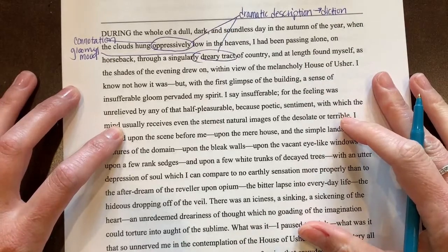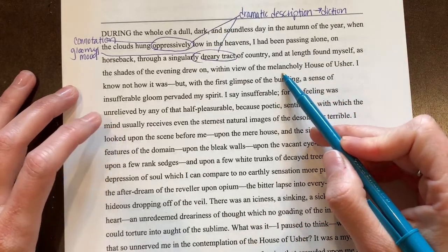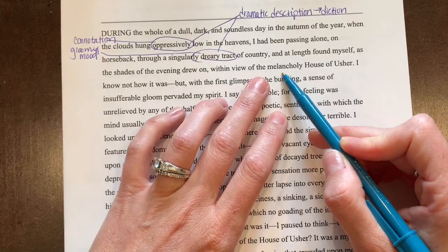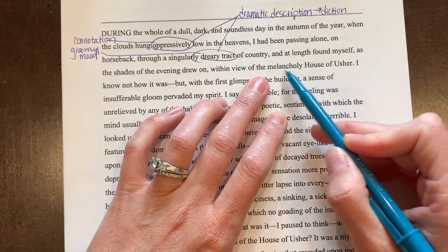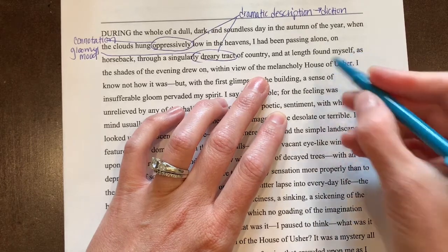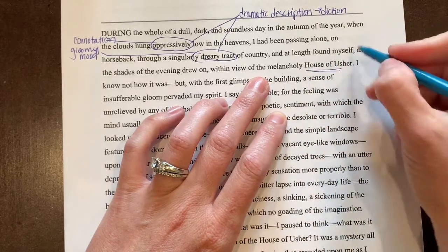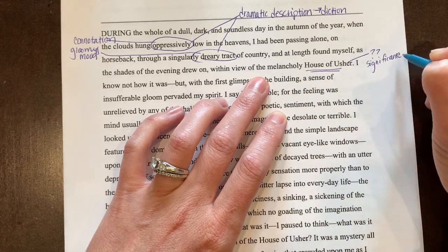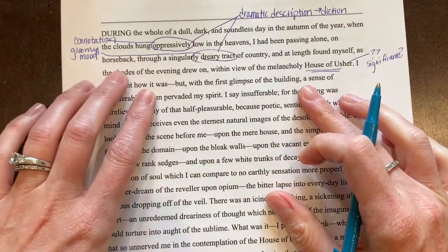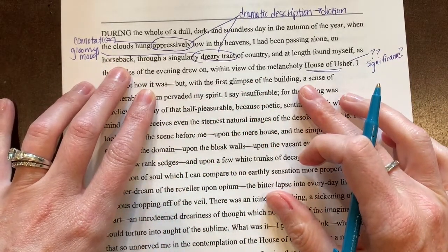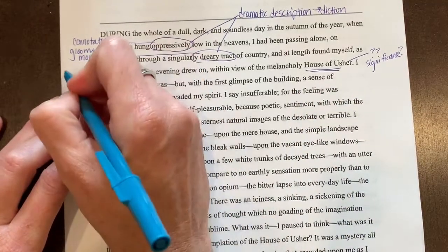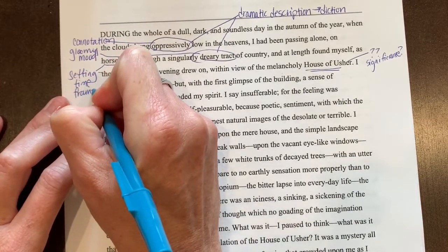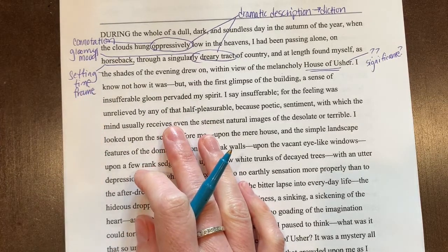We can tell there's a narrator character, though I don't have enough yet to call him a tortured character. He mentions the 'melancholy House of Usher,' which immediately comes to the forefront of my mind as potentially significant. He's on horseback, which also helps me understand the setting and possibly the time frame, which is part of setting. I'll make a note of that and continue.